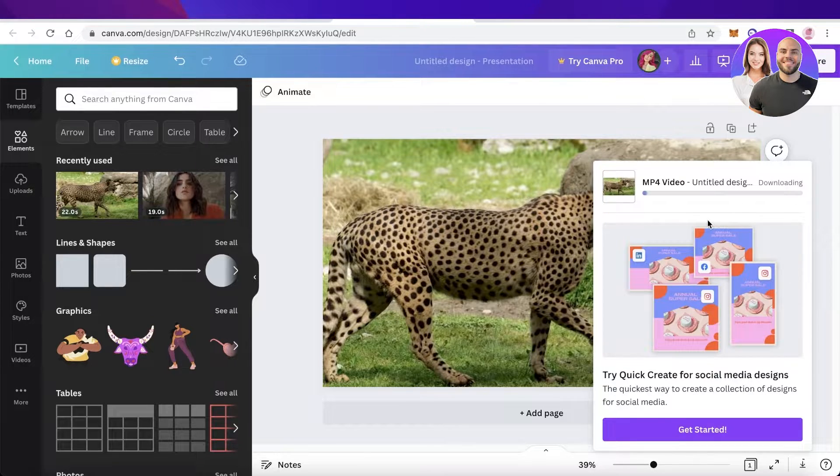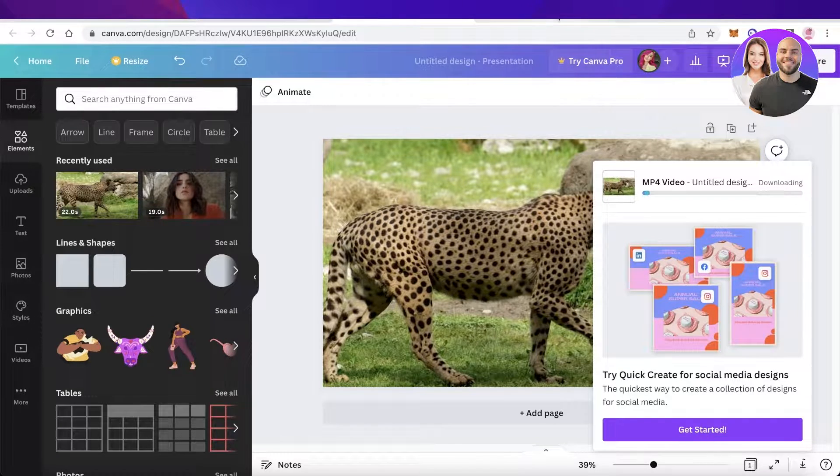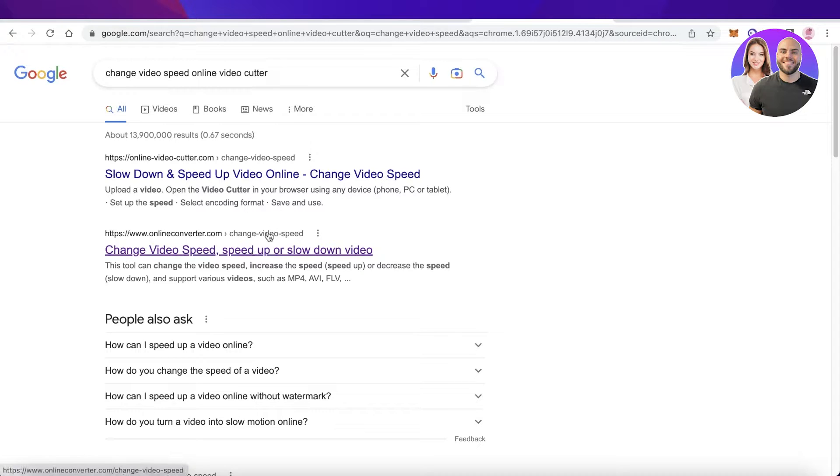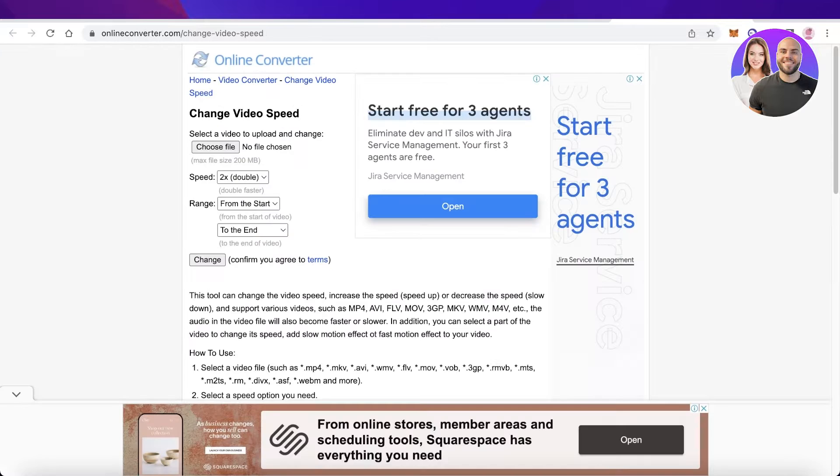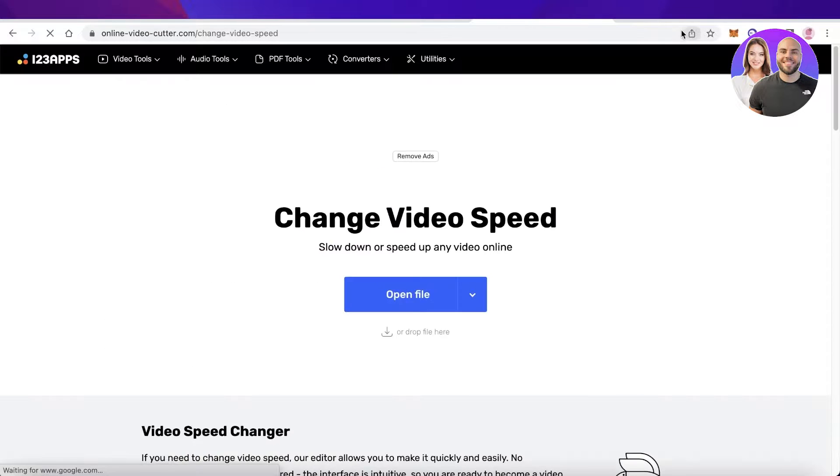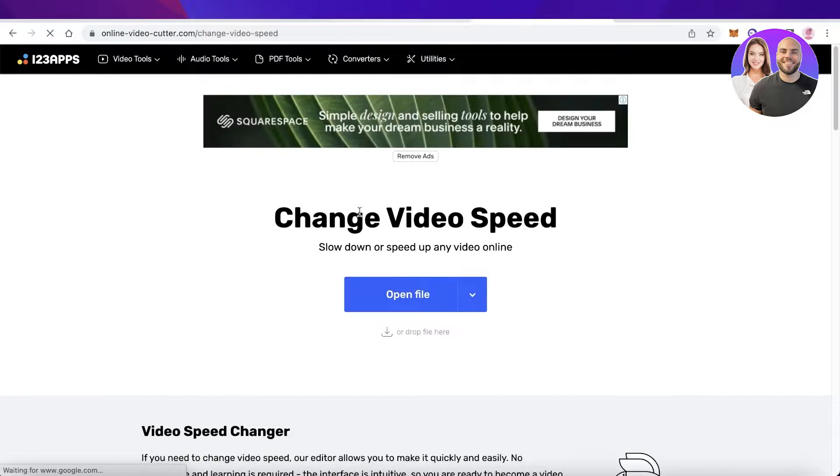Once your download has begun, go on Google and search for 'change video speed online video cutter.' Once you've done that, click on this link. This is a free platform that enables you to change the speed, or you can choose this platform as well.